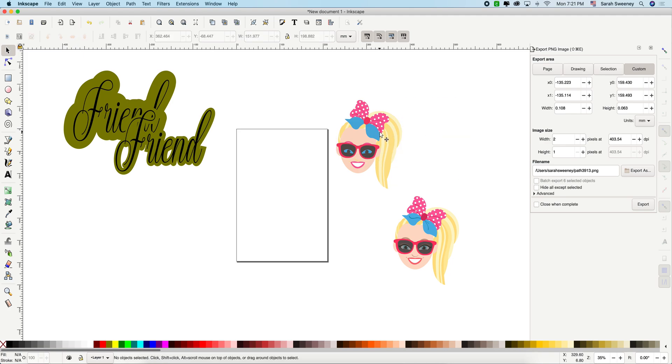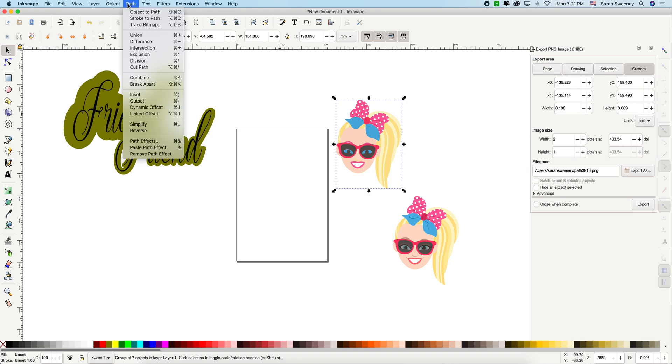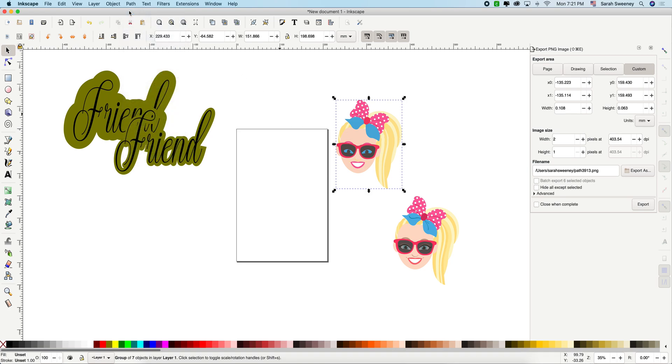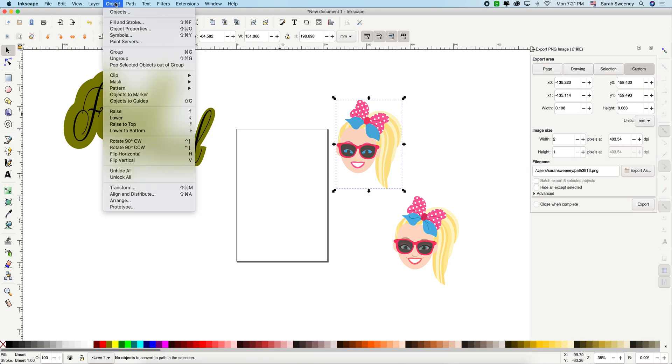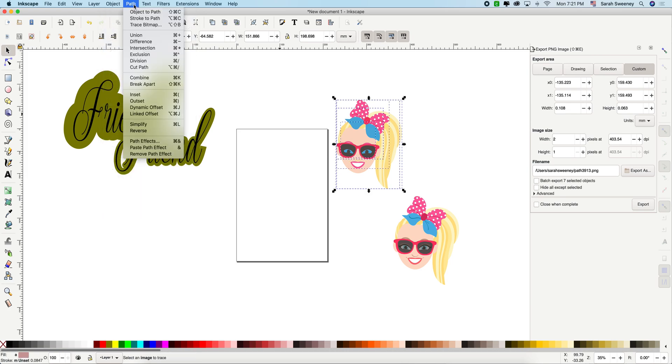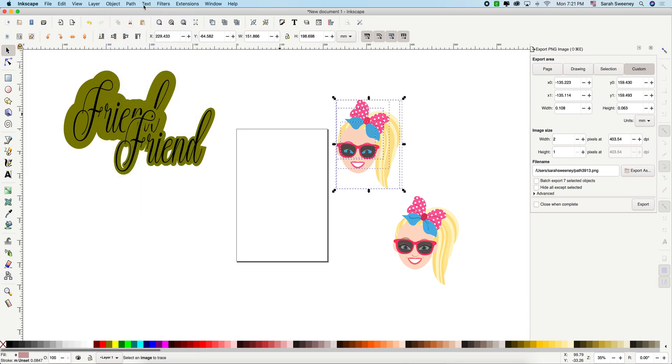You're going to delete the original one. What you're going to do with this is the same thing that we did with the text. You're going to go path, object to path, object, ungroup, path, union.